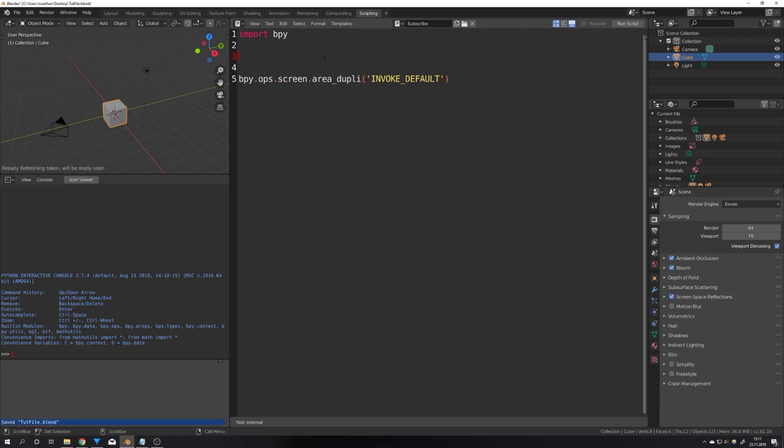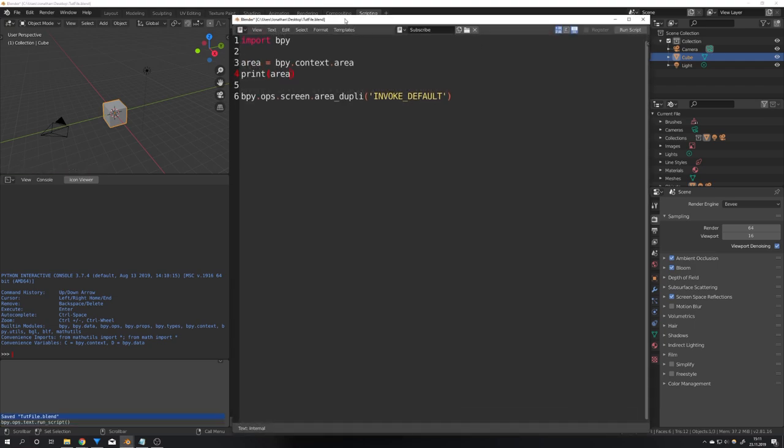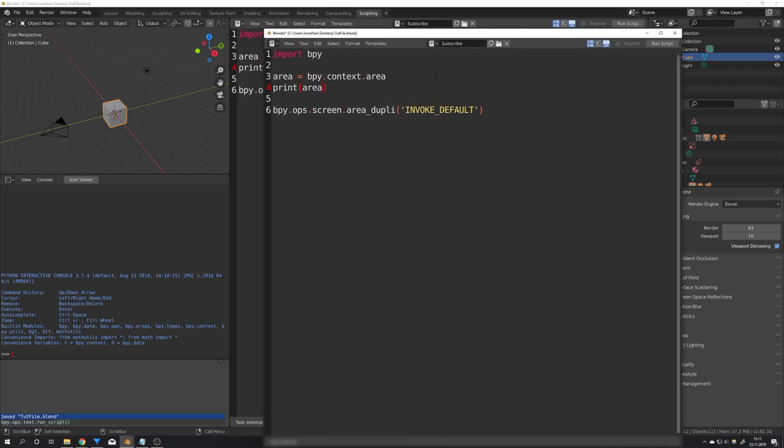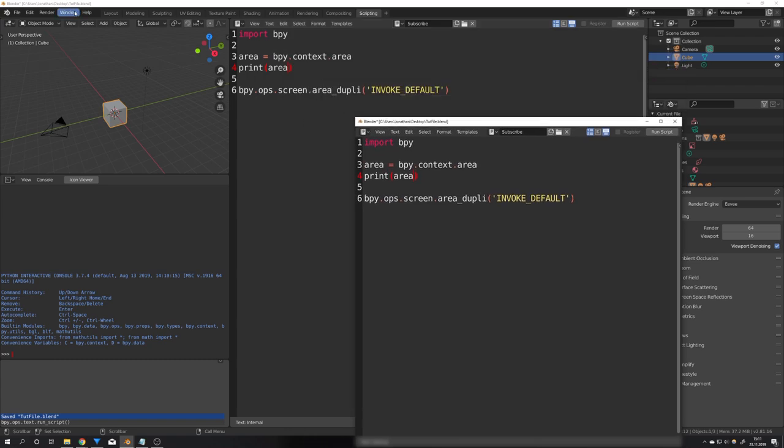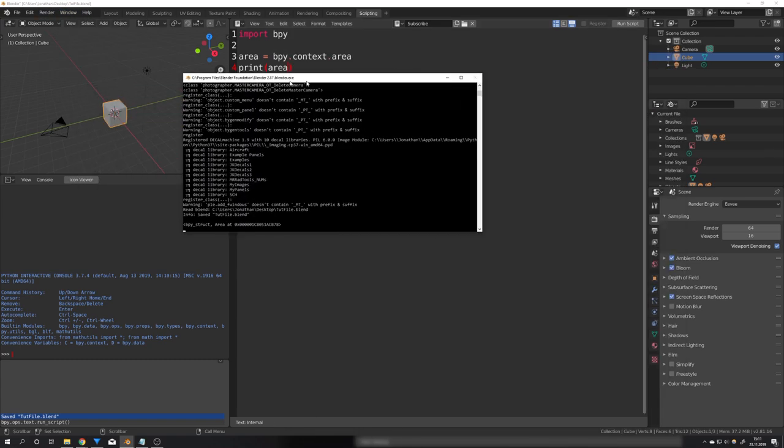To do this we will have to first get our area type. To do this we will create a variable called area and assign bpy.context.area. If we would print this for debugging reasons and see what this gives what results this gives us.